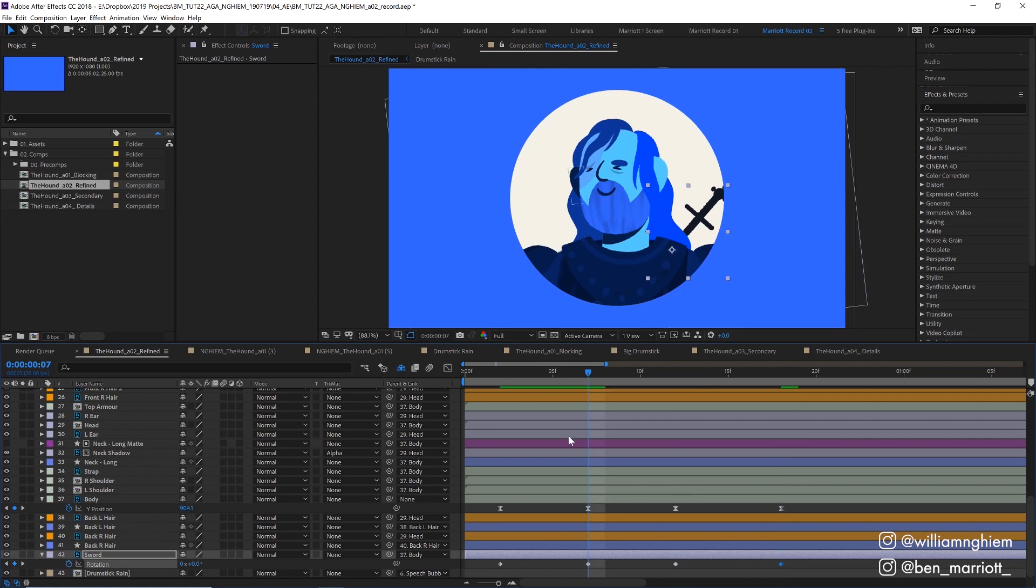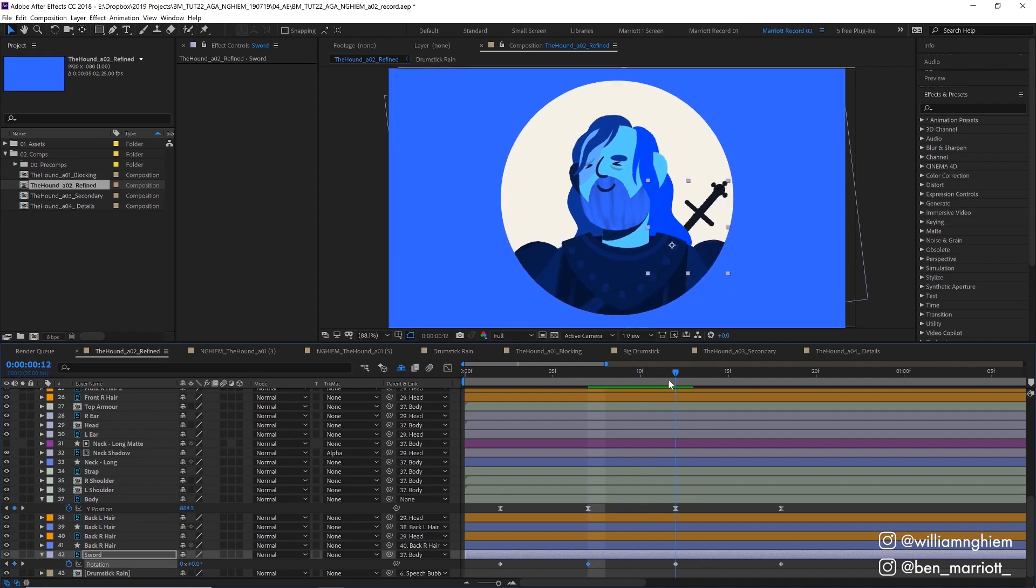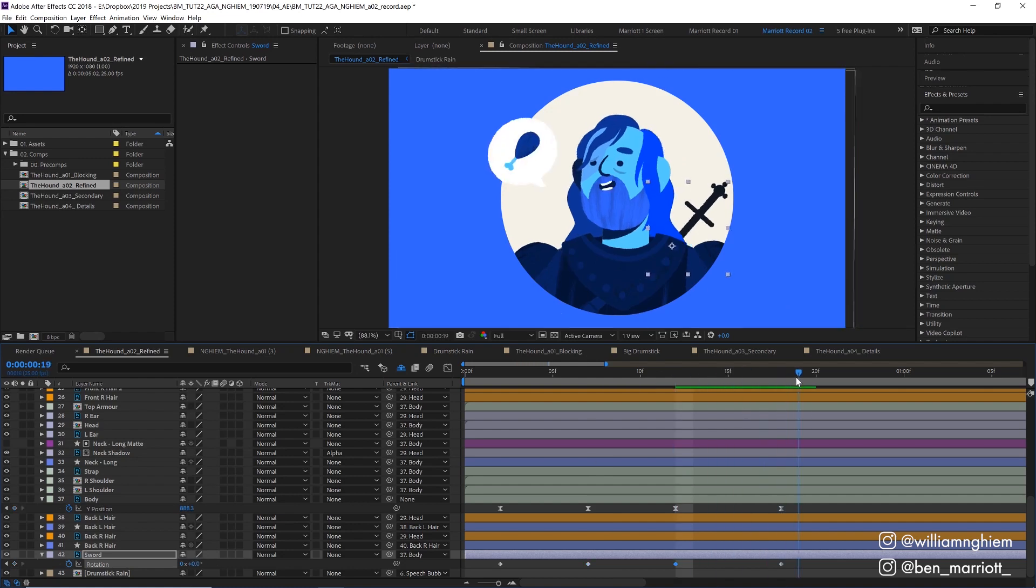Here when the body is at its lowest there will still be some momentum pulling the sword down so let's drag our rotation over slightly so it leans forward more than the body and then as he rises up our sword will overshoot a bit and rise up a little bit higher than it was before and then settle into its final position that we've already keyframed.